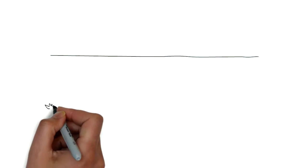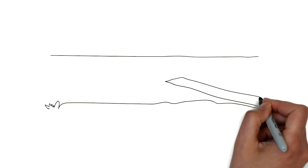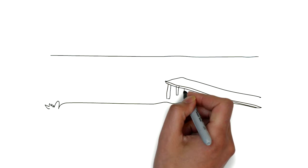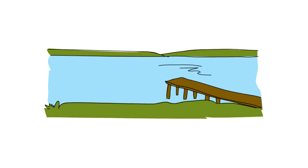What comes to mind when you think of lakes? Maybe you think of boating, catching a fish, or relaxing on a sandy beach.